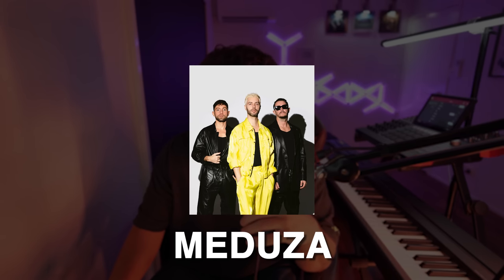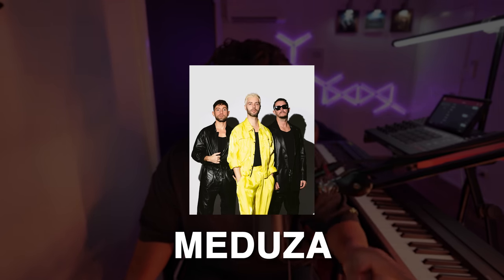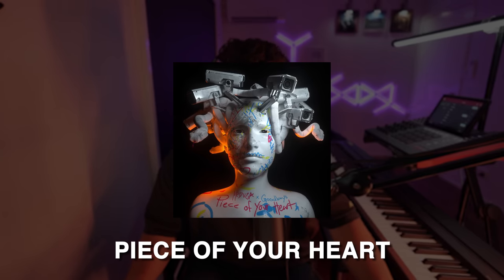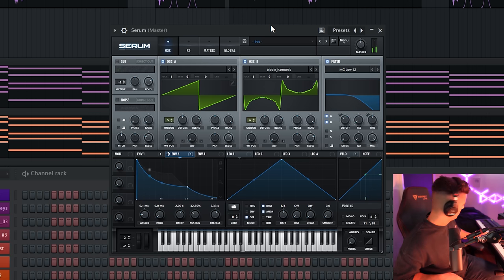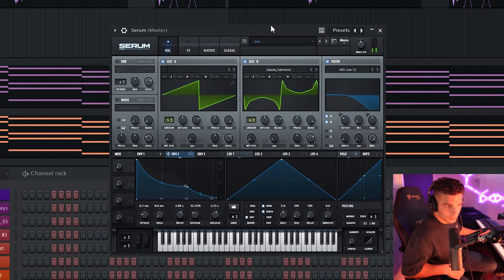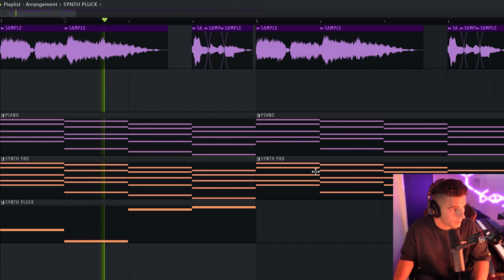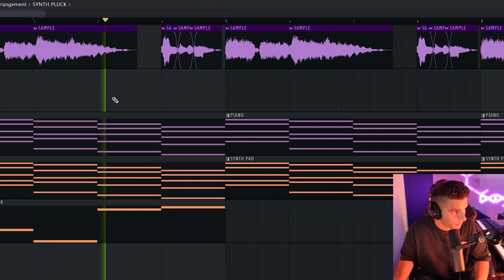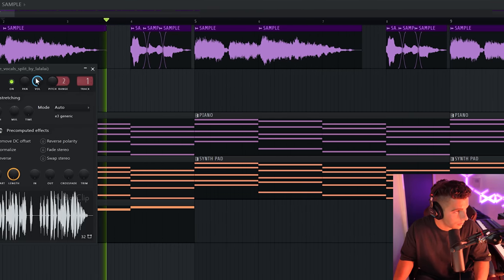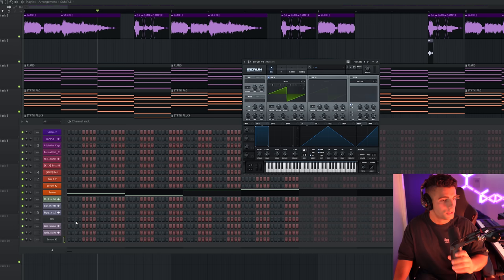So nothing too crazy just yet, but then we come in with the synth pluck. And this is a plucking synth that reminds me a lot of actually Medusa's sound. Medusa is an EDM trio. They produce the song, Peace to Your Heart, and they use this plucking sound a lot in their songs. And this layers in so nicely with the piano.